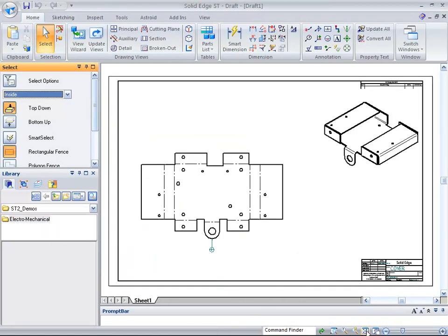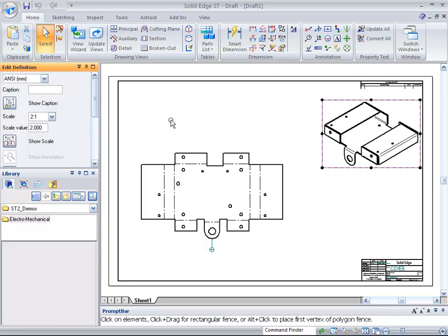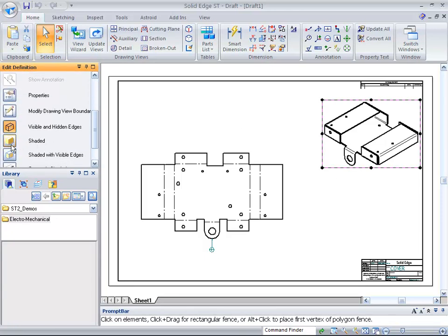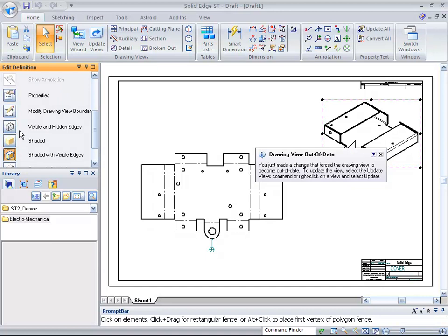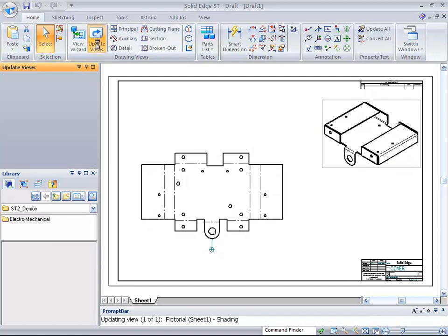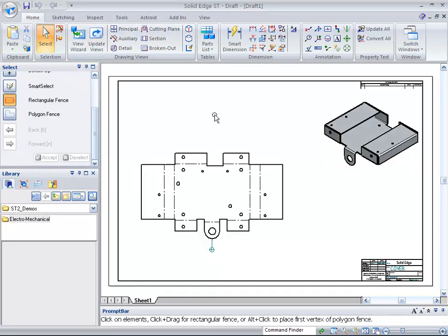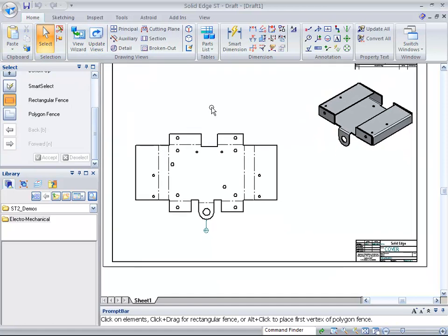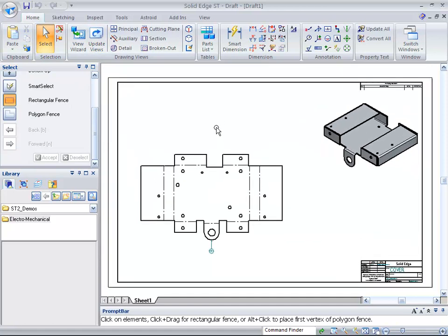What you will see is a flat pattern and also a bent-up part. If you want to, you can come over here and simply show the users how we can get a shaded view quickly on the screen.